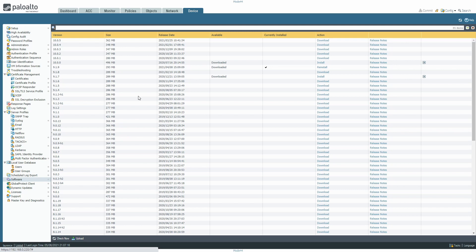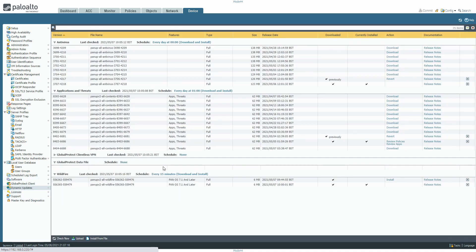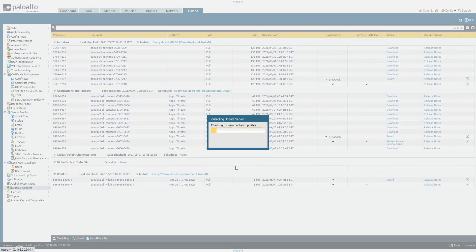My internet is about to be cut off for an hour or so while workmen work on the roads, so that works out well. The first thing always when you're upgrading is to go to Dynamic Updates — we need to make sure that we've got the Applications and Threats downloaded to the latest version, so we're going to check that now.